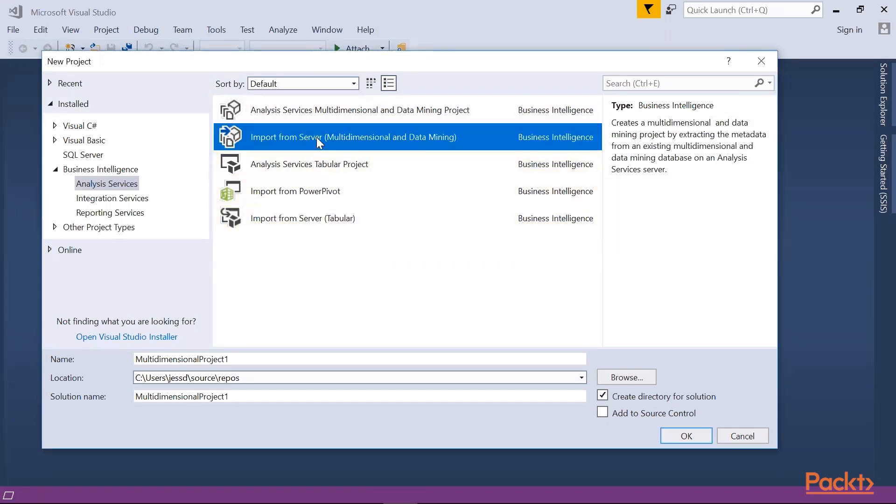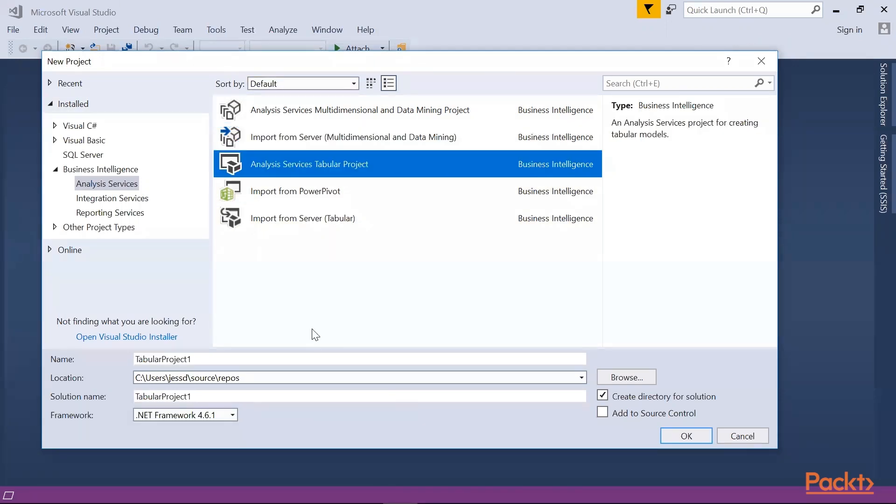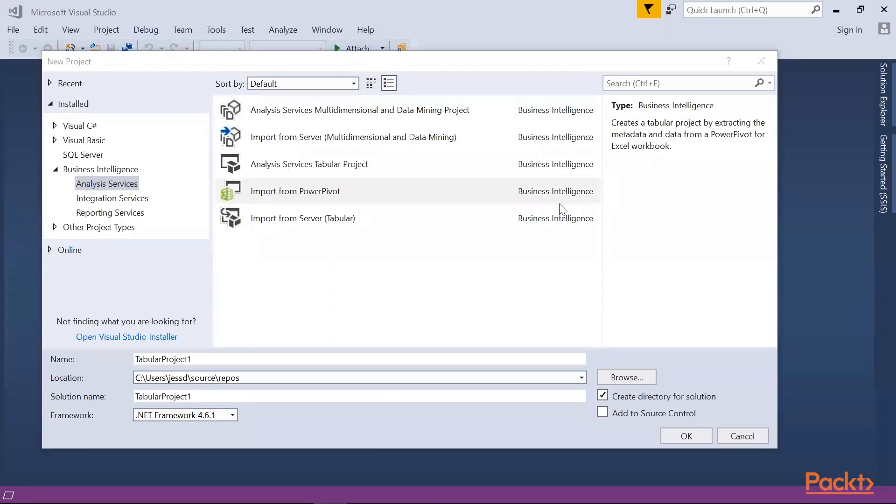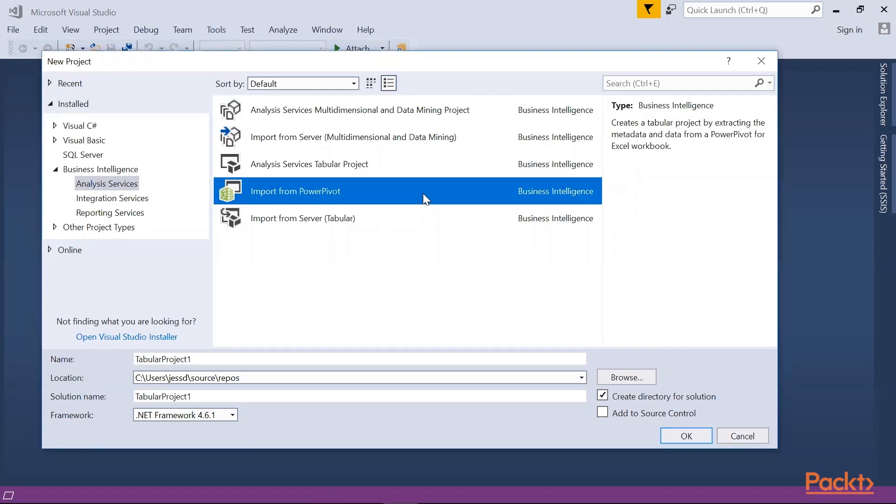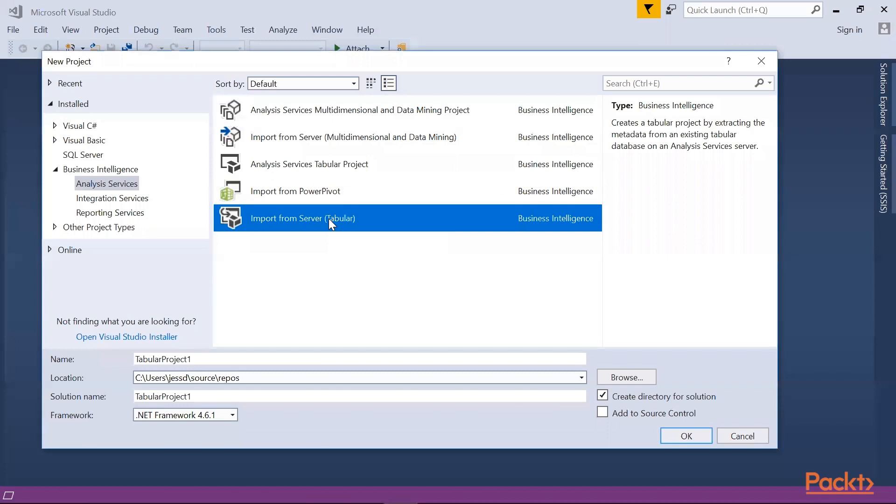So next is the Import from Server. This is where you create a new data mining project by importing the metadata from an existing data mining project on another server. Next is the Analysis Services Tabular project. So this is where you create a new blank tabular model project in SQL Server data tool. Next is the Import from PowerPivot. So this is where you create a new tabular model project by importing the metadata and data from a PowerPivot workbook. Now we go to Import for Server Tabular. This is where you use a data import wizard to connect to and select data to be imported into a model project.